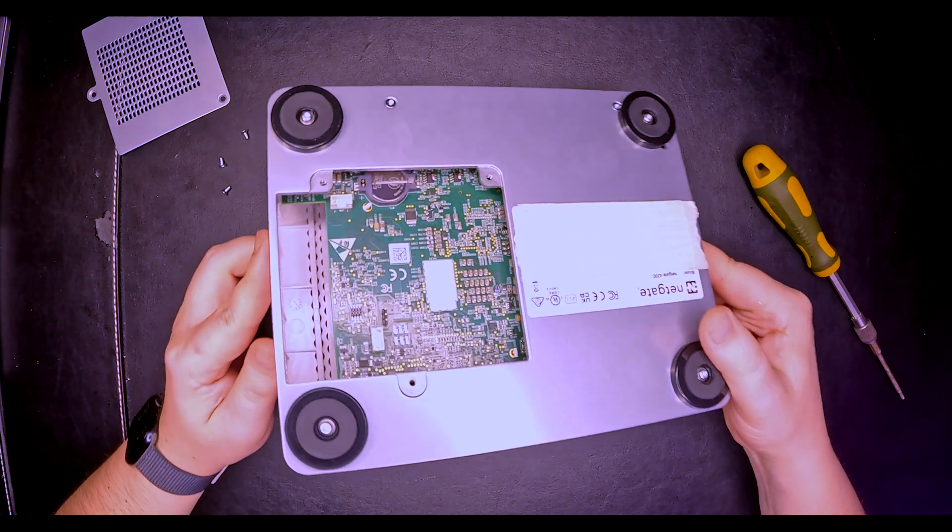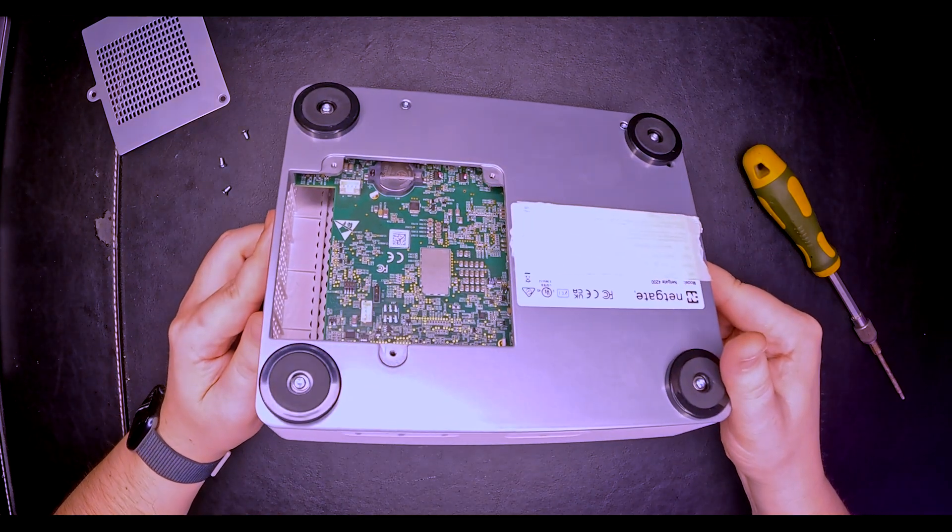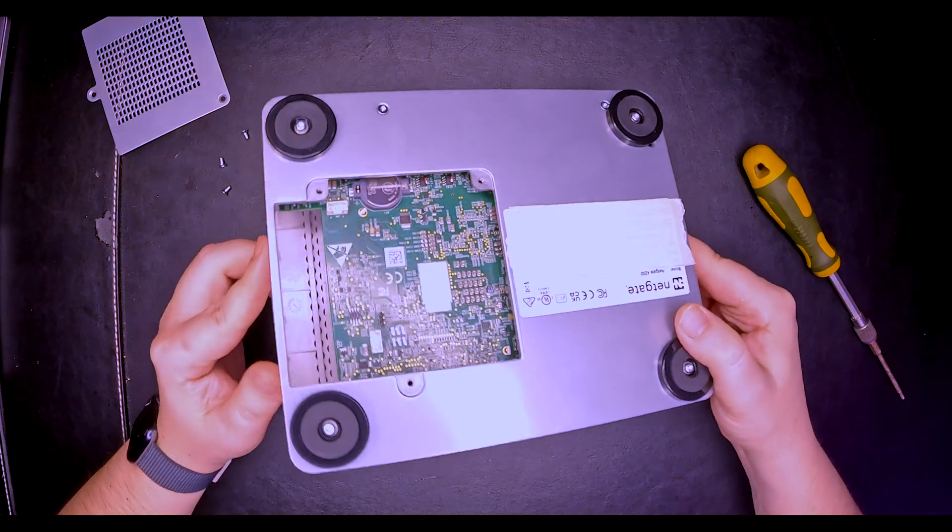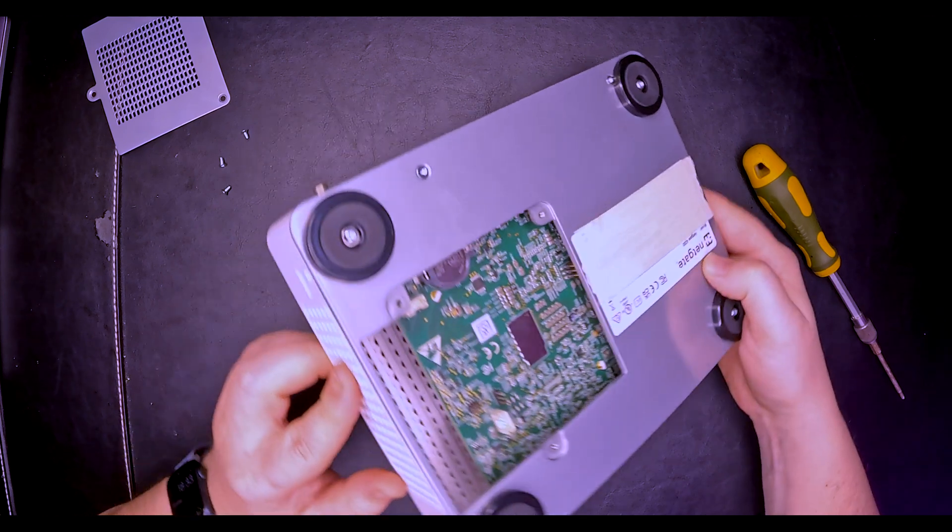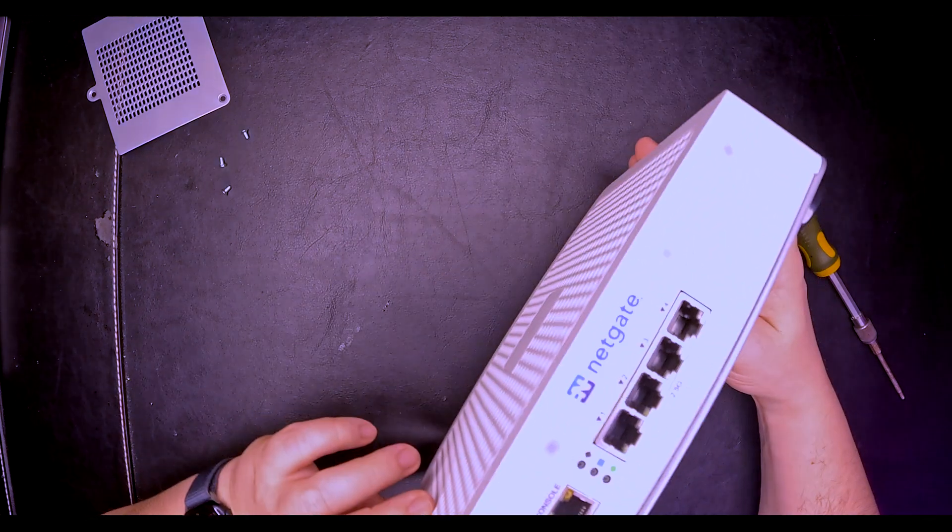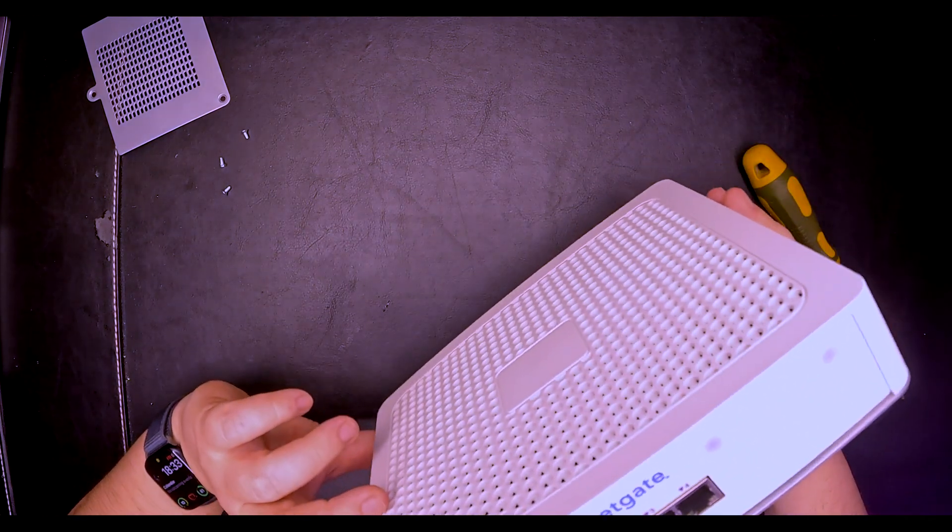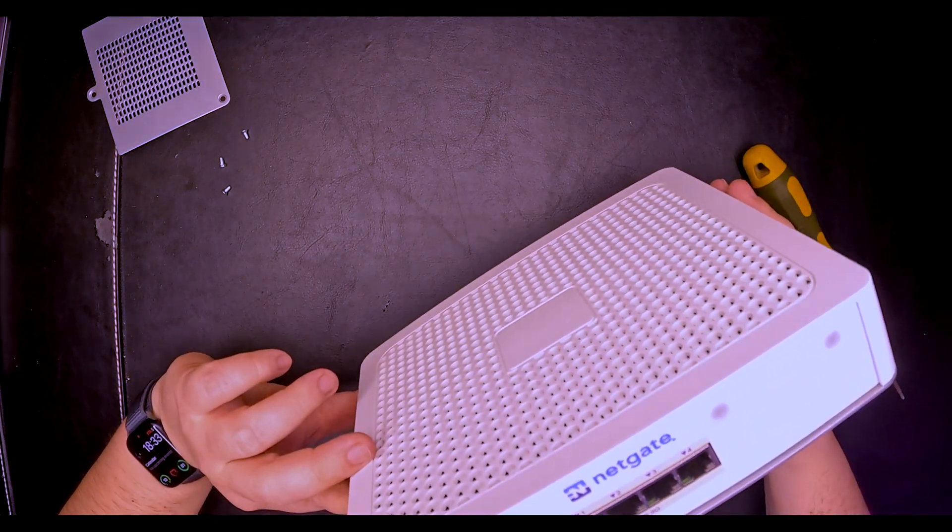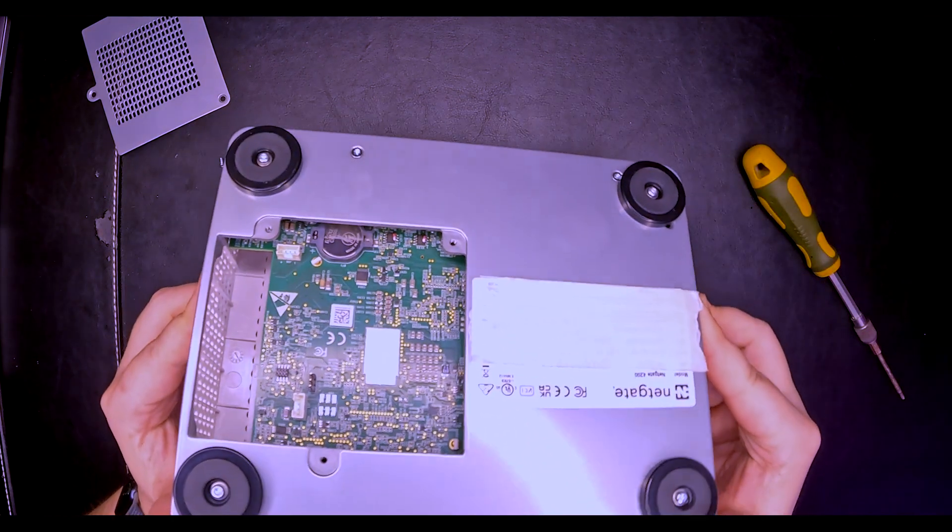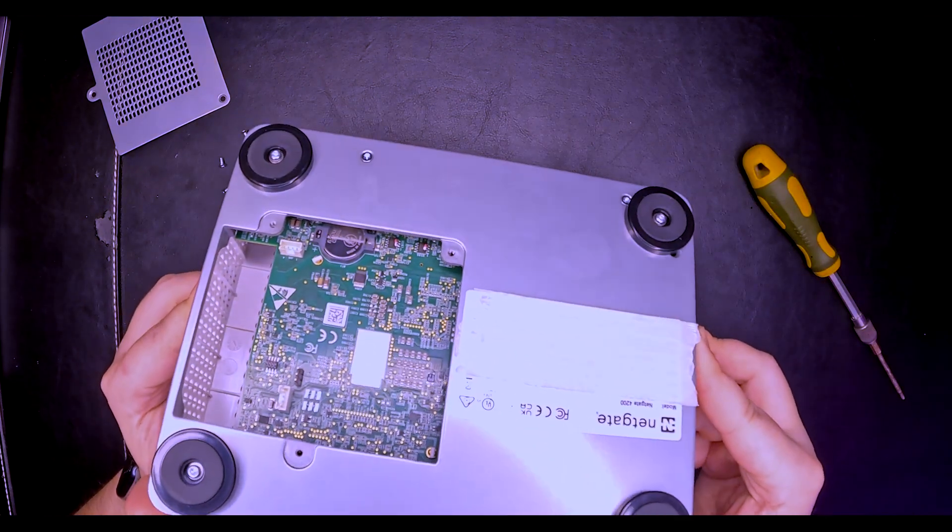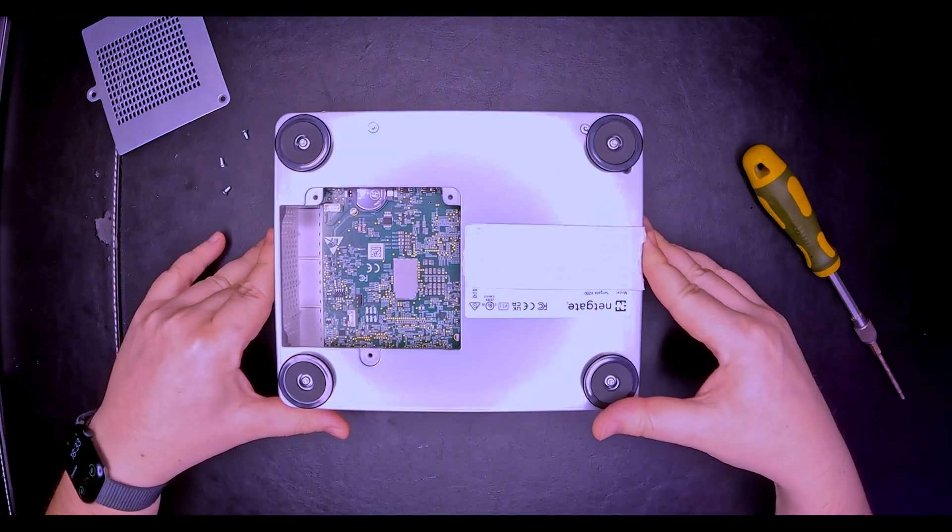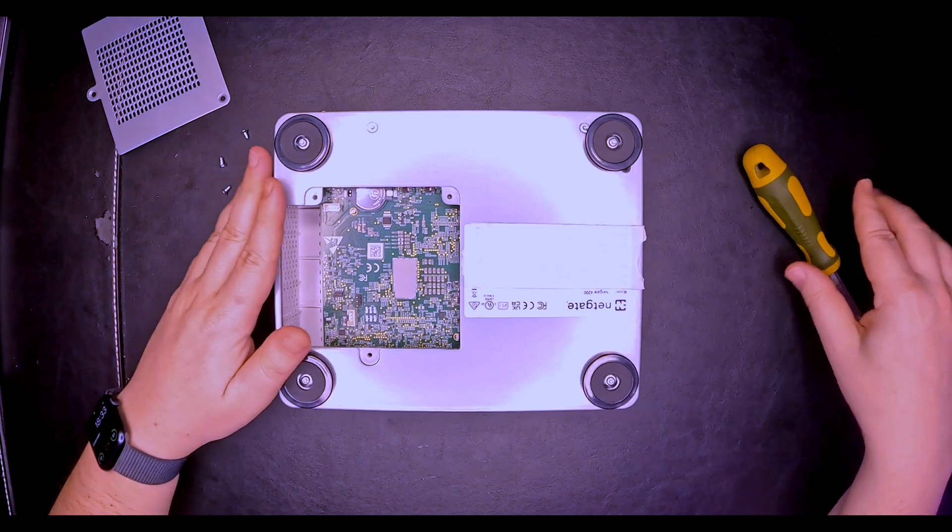I was hoping to gain access maybe to the M.2 slots in order to install an SSD drive, but I honestly see nothing in here. No, there is nothing. Let's go a little bit further.